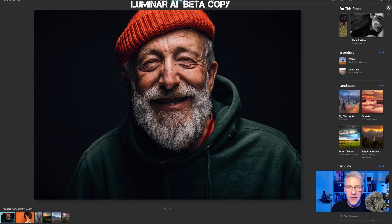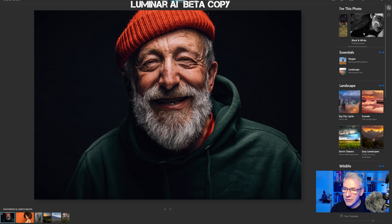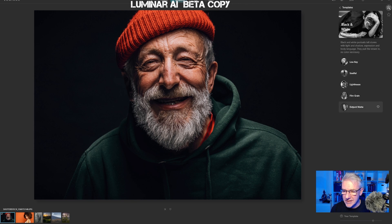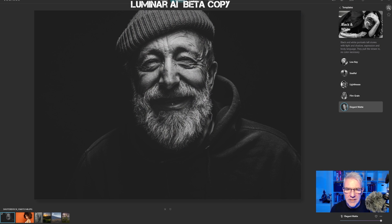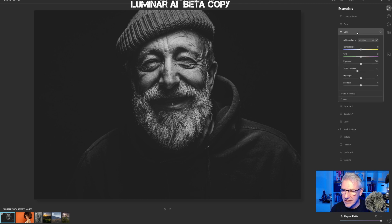This is the first image I'm going to work on. I'm going to show you the speed of the templates when you use them and how you can adjust them. I'm going to jump straight into black and white and for this one I'm going to take elegant matte, just to give that flattened crushed black feel to it. Next I'm going to go into edit, get into light, and change the smart contrast slightly — I'll take it to about minus nine.